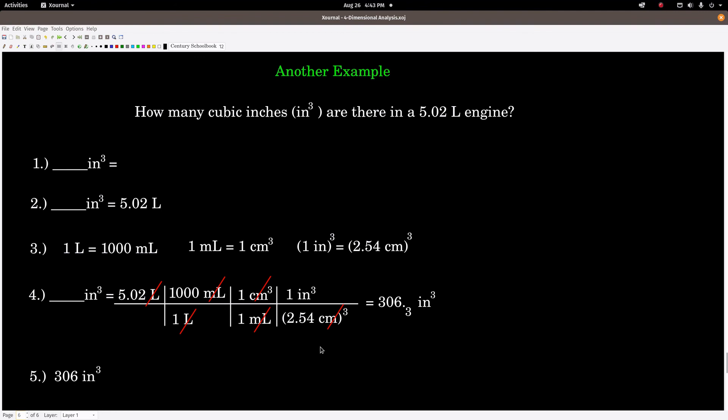For Example 2, let's calculate how many cubic inches are in 5.02 liters. Step 1: inches cubed equals. Step 2: starting point is 5.02 liters. For Step 3, there's no direct conversion factor from liters to inches cubed, but here's a trick: I do have a conversion factor between inches and centimeters — one inch equals exactly 2.54 centimeters. To get the cubed conversion, I cube both sides of that equation. The path is: liters → milliliters → centimeters cubed → inches cubed.